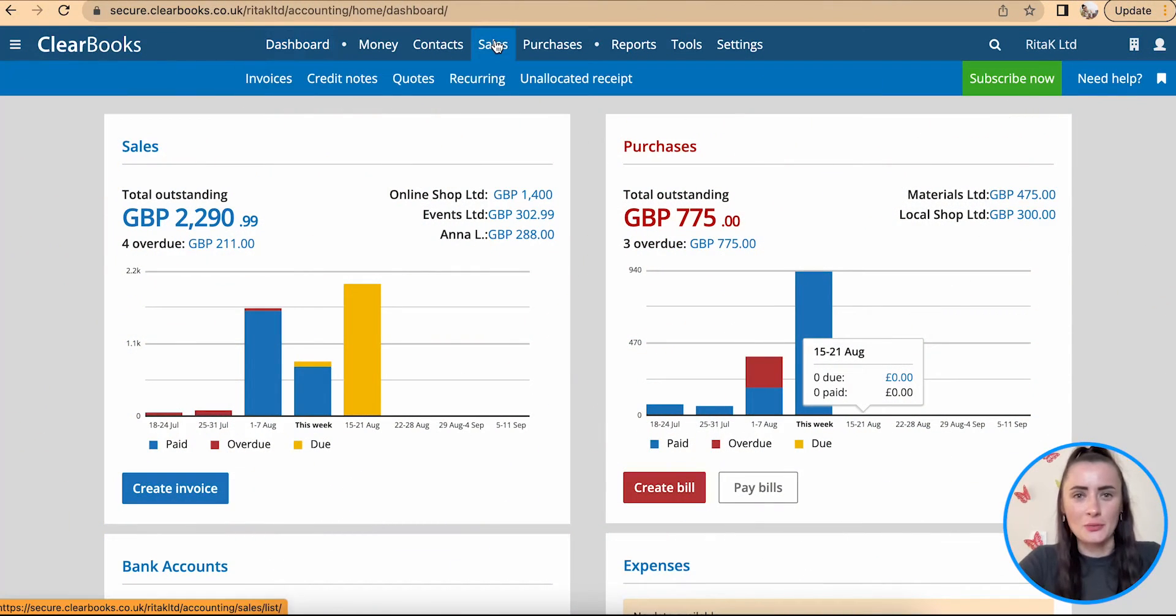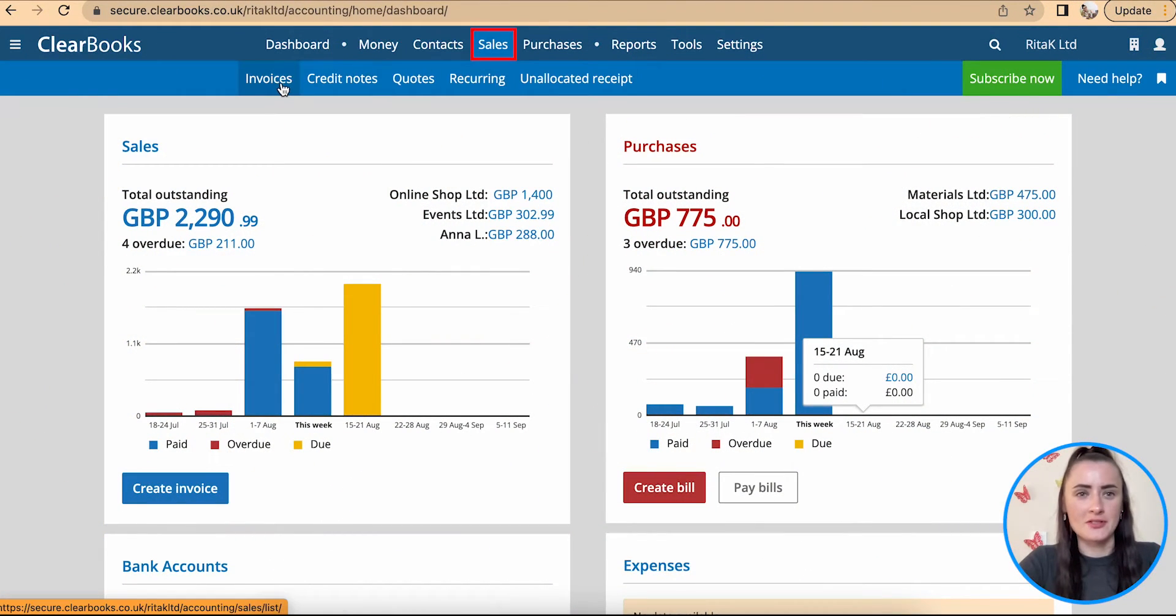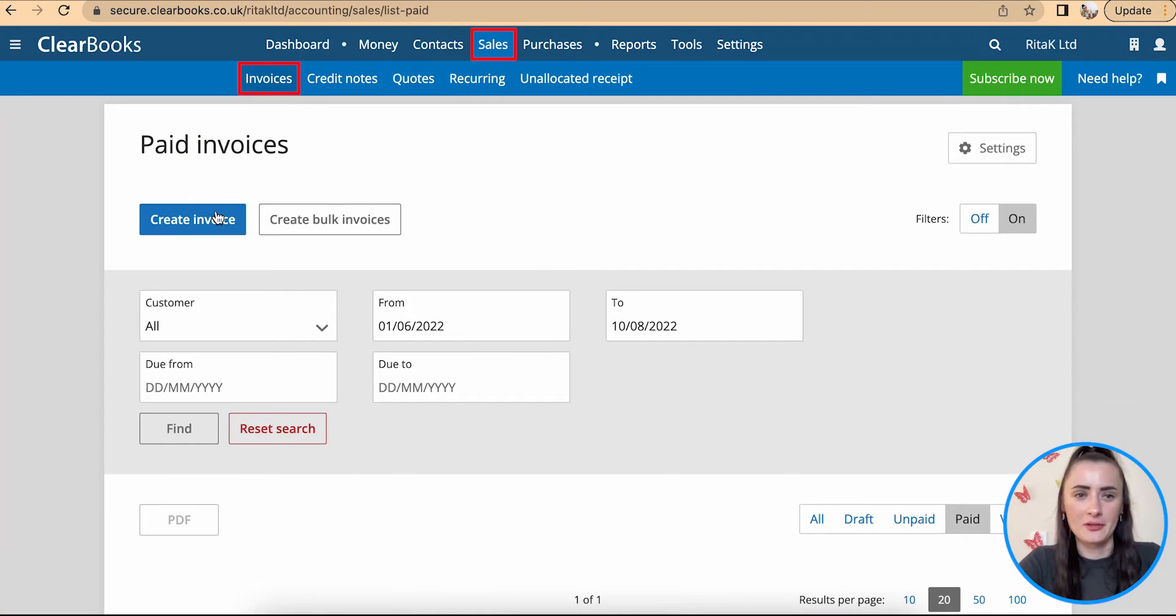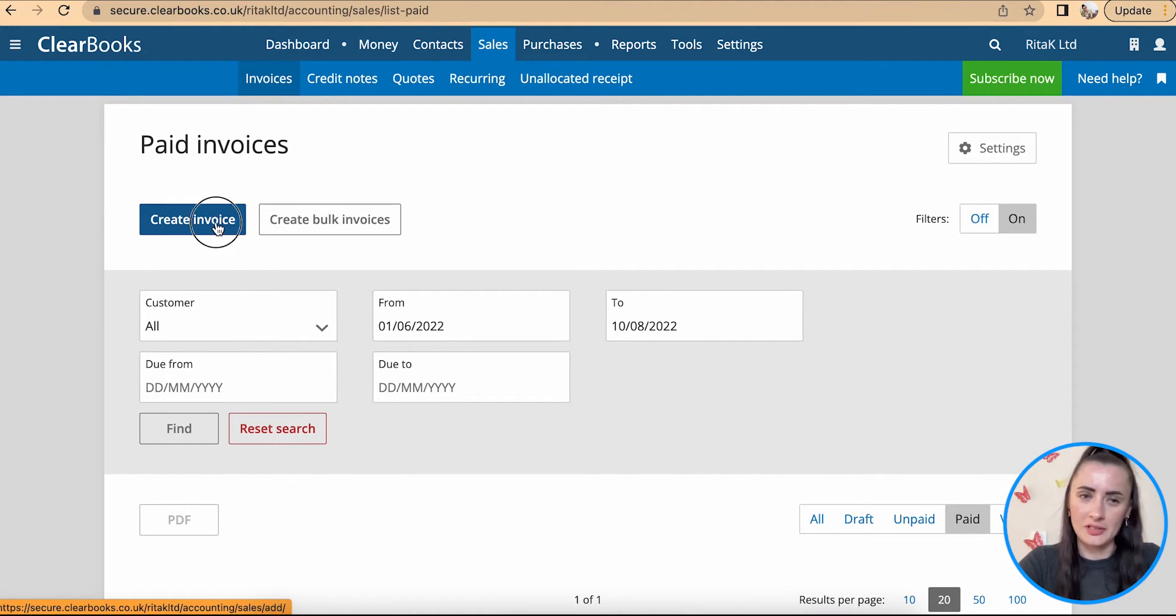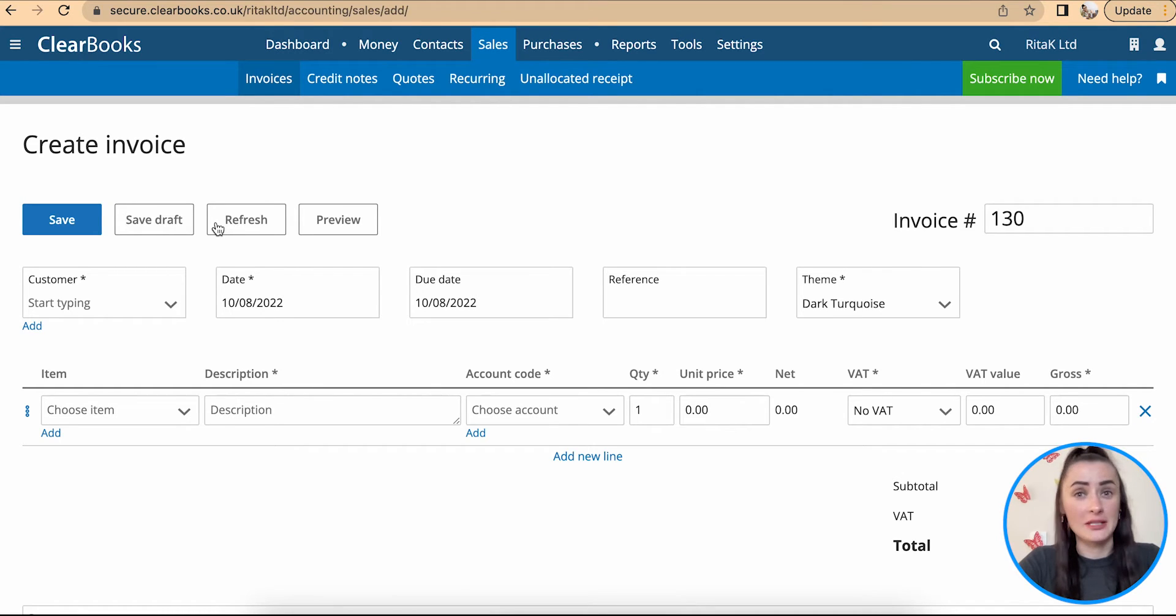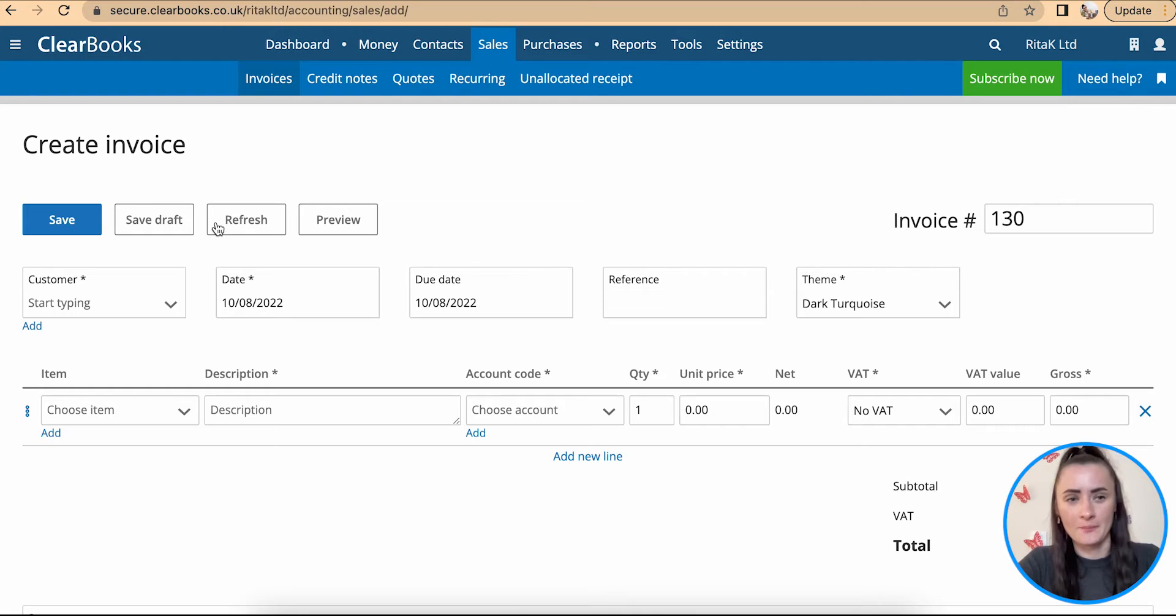To create sales invoice we need to go to sales section and click on invoices. From here click on the blue button called create invoice and now we are presented with blank template invoice template which we need to fill in.